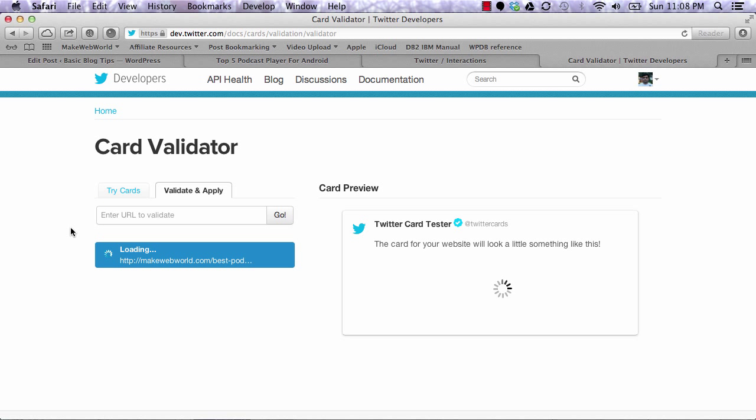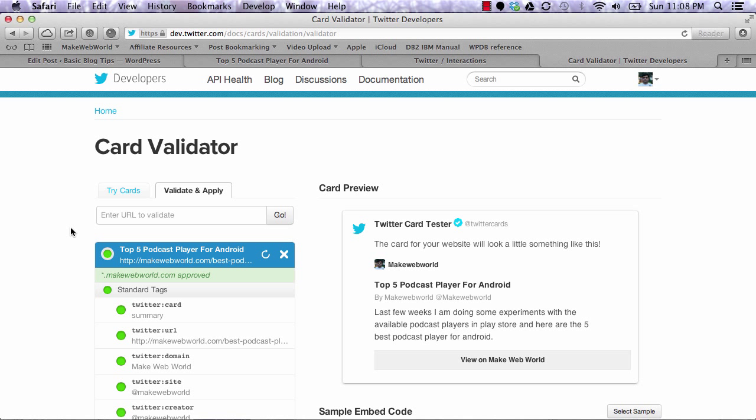It will revisit that URL, check it, and show you how your post will look on Twitter.